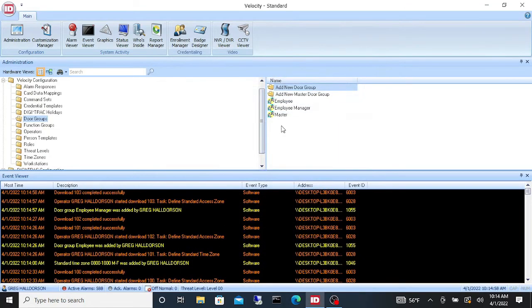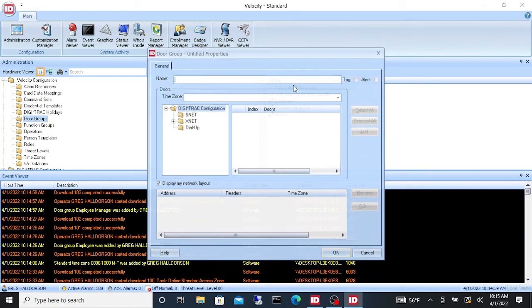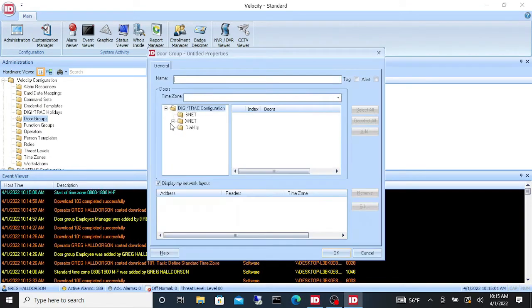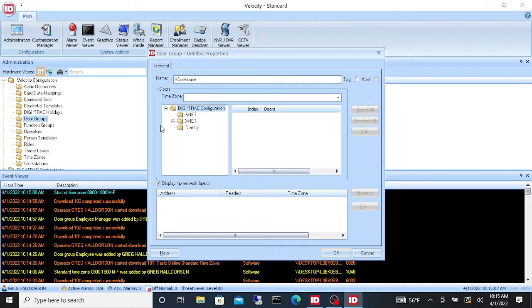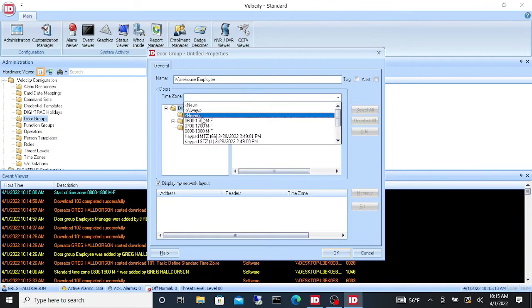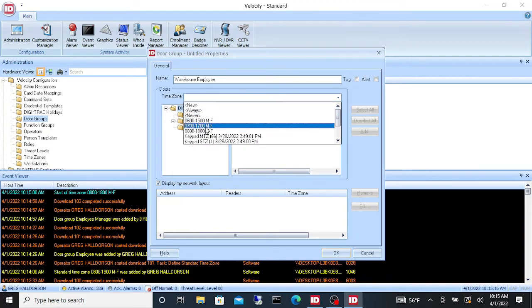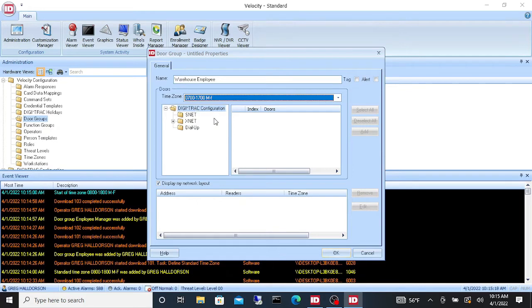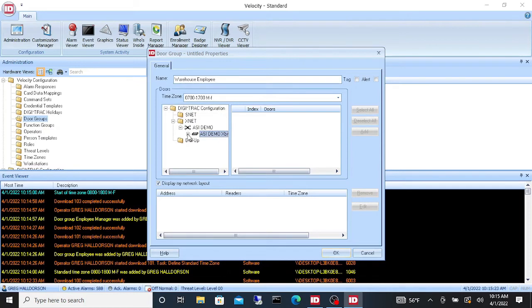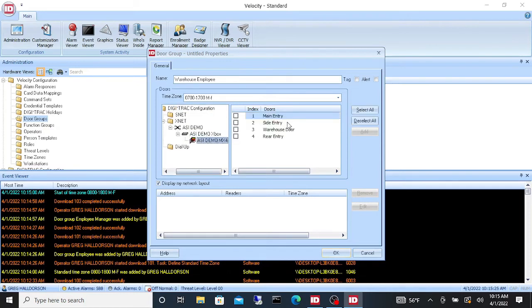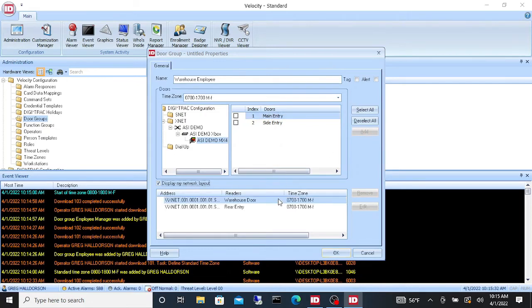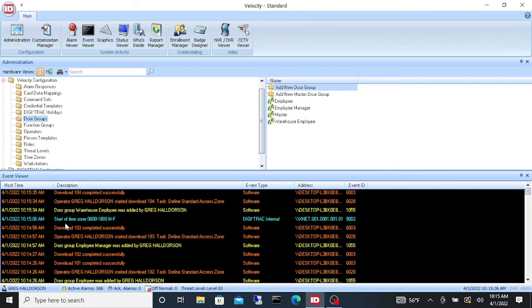Now let's do a warehouse employee. We'll give them a time zone of let's say they work different hours, 07 to 1700 Monday through Friday. And we're going to give them the warehouse and rear door. We'll say add and there we go.